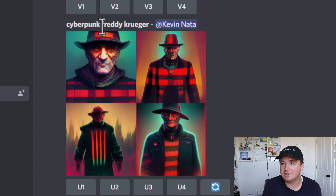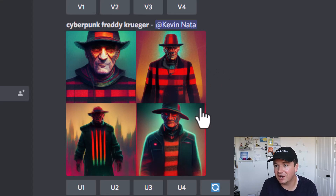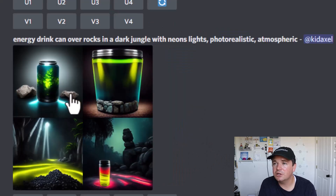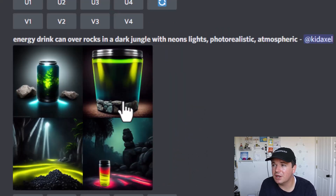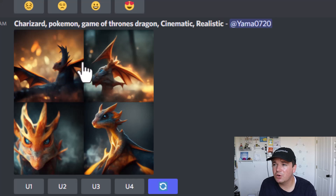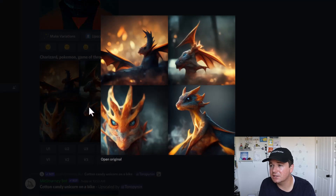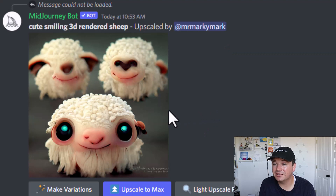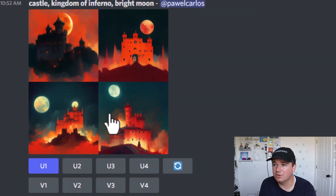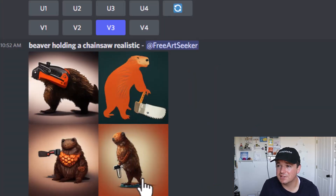I want to show you just a couple other prompts and images so you can get a feel for it. Someone said 'cyberpunk Freddy Krueger' and this is what they got — those are pretty cool. We got a 'camel hybrid with elephant ultra detail' — those are pretty scary looking. 'Energy drink can rocks in dark jungle with neon lights photorealistic atmospheric' — wow, maybe we're doing some ad campaigns here. 'Charizard Pokemon Game of Thrones dragon cinematic realistic' — wow, that is cool. 'Cute smiling 3D rendered' — that is a little scary. 'Beautiful man with snake eyes at night' — that's pretty cool. 'Castle Kingdom of Inferno bright moon' — these are awesome. 'Beaver holding a chainsaw realistic' — that is impressive.